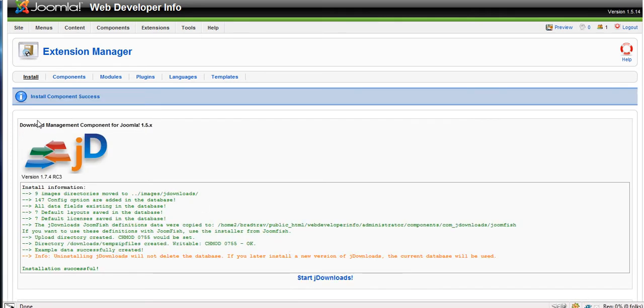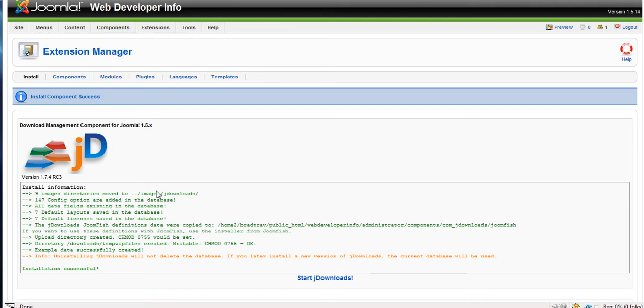So now it's installed, component success. So now JDownloads is now on the site. It's not configured, it's not set up, it's just on the site. I'm not going to go through configuring it because they're all different. Obviously they're all different.